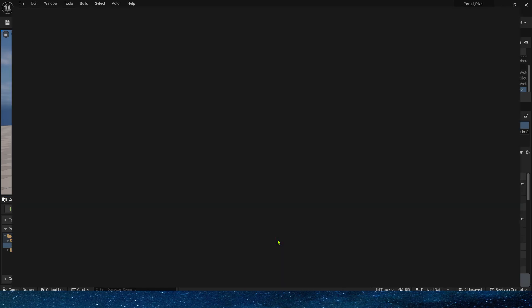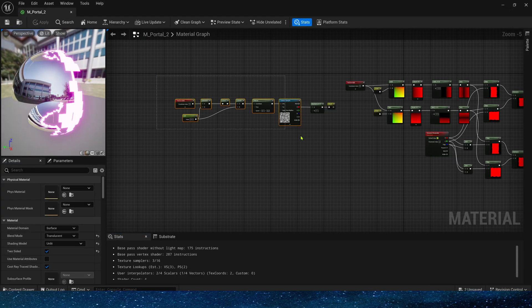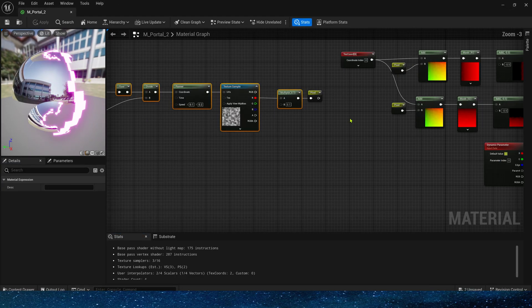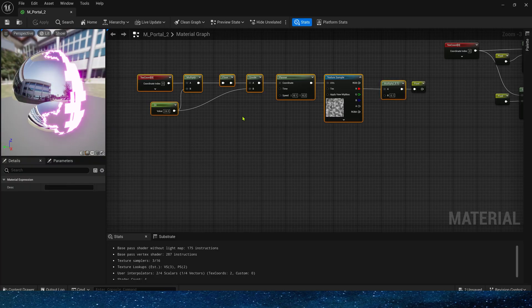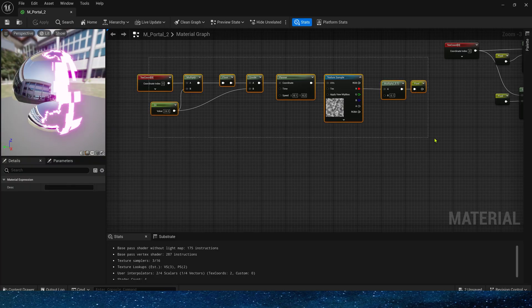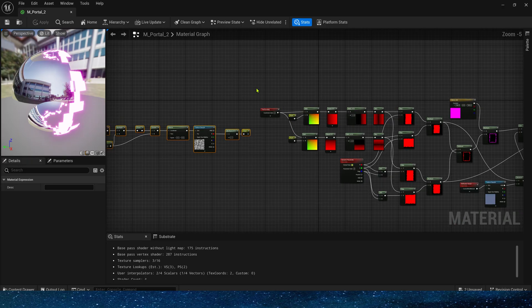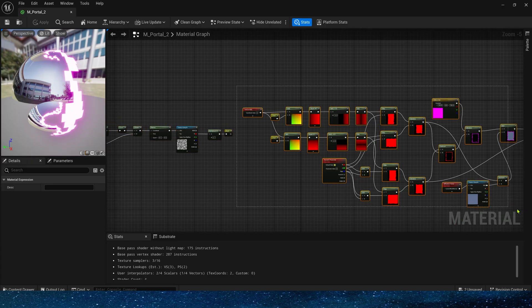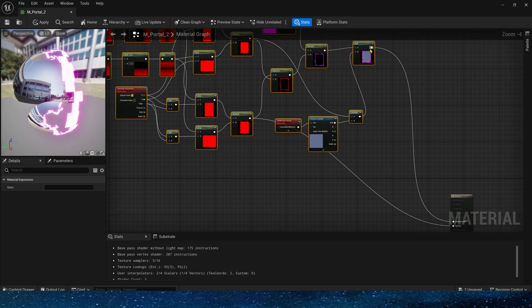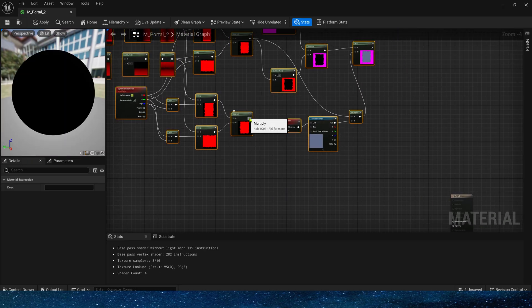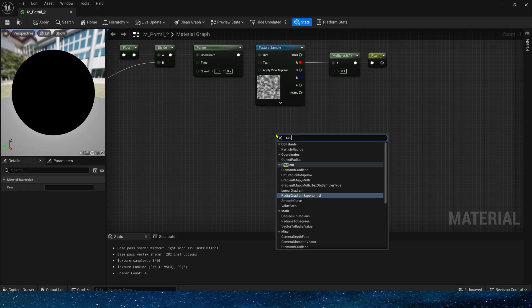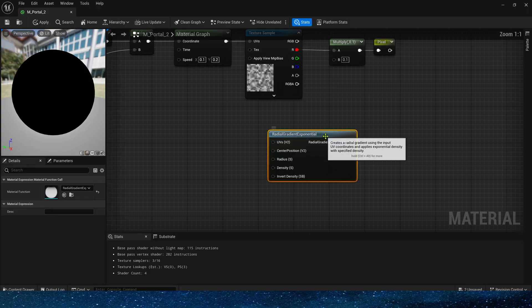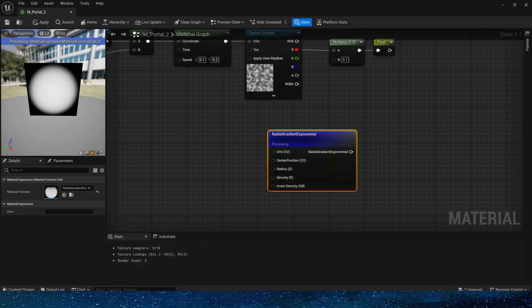Next, let's create a circular portal effect. Their production principles are the same. We still use the pixelation effect. But this time we don't need these nodes. Search for radial gradient.